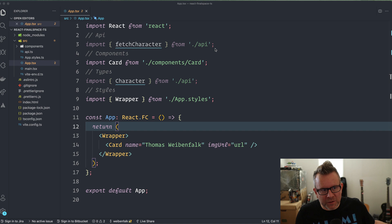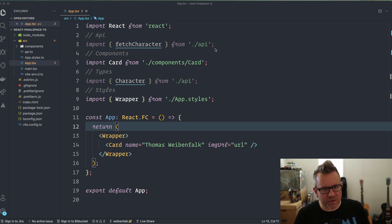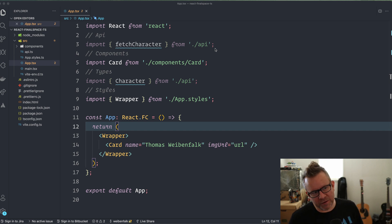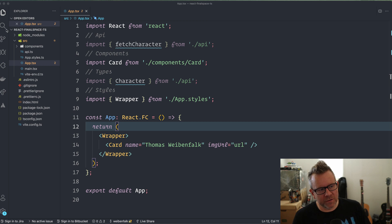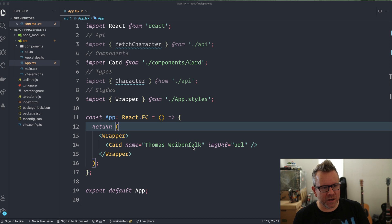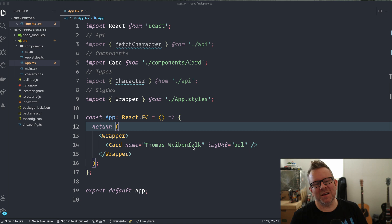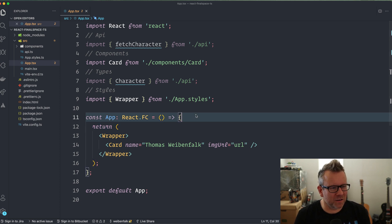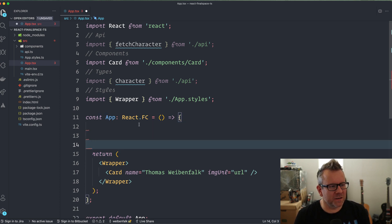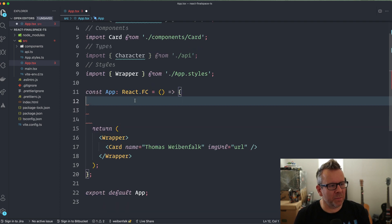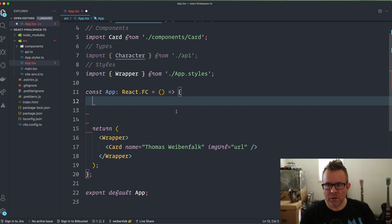Moving on with our application — if you haven't seen the previous videos, download the starter files. I'm going to continue with video three in this series and we're going to learn how to type our state and also how to fetch some data from the Final Space API.